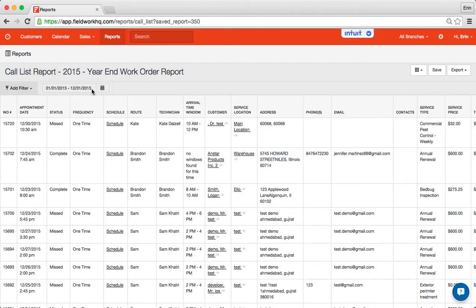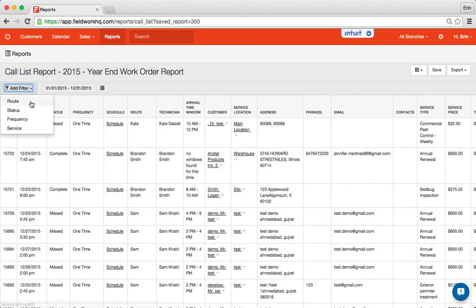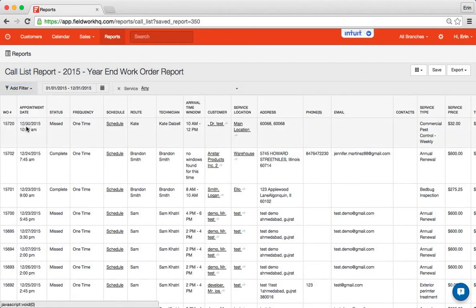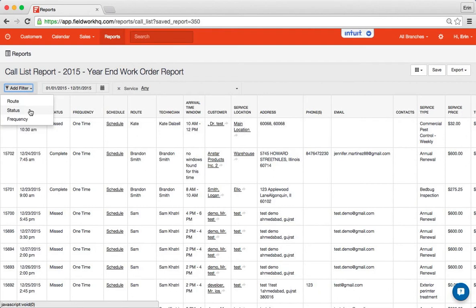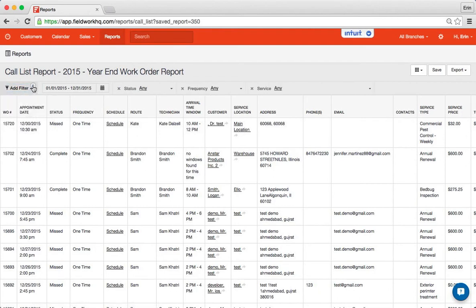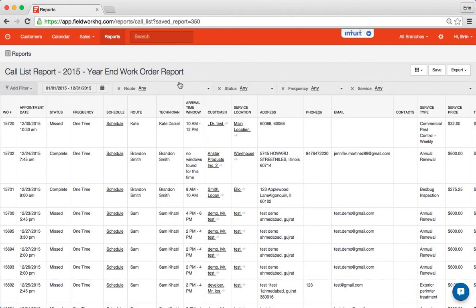So this is defaulting to last year and I can further filter this down by either frequency service. So as you can see I can also do status by route. So I have all these options to filter.